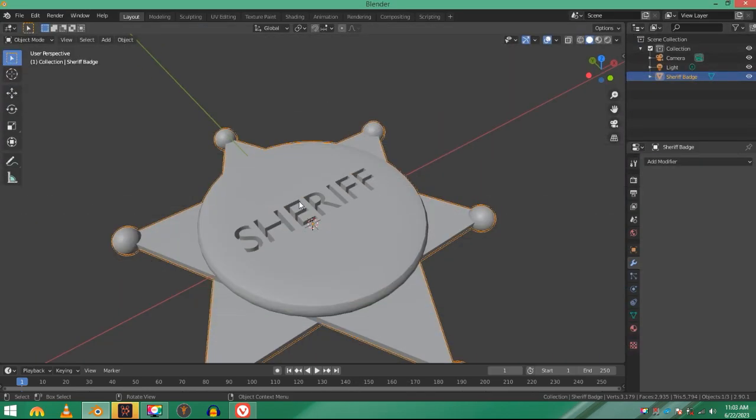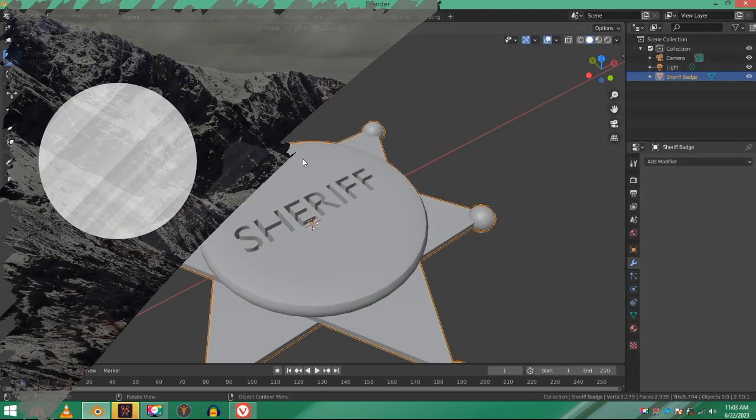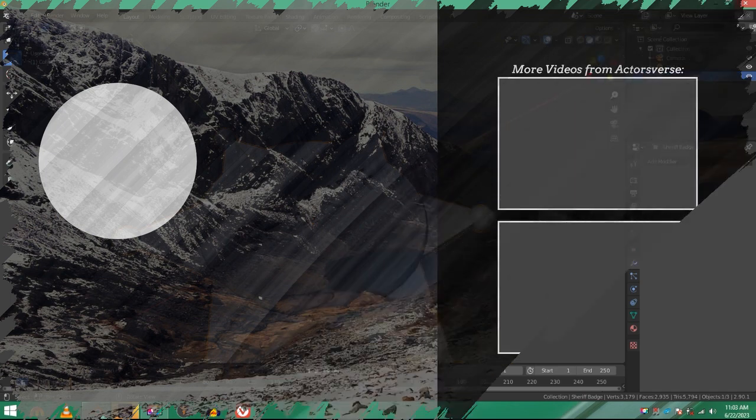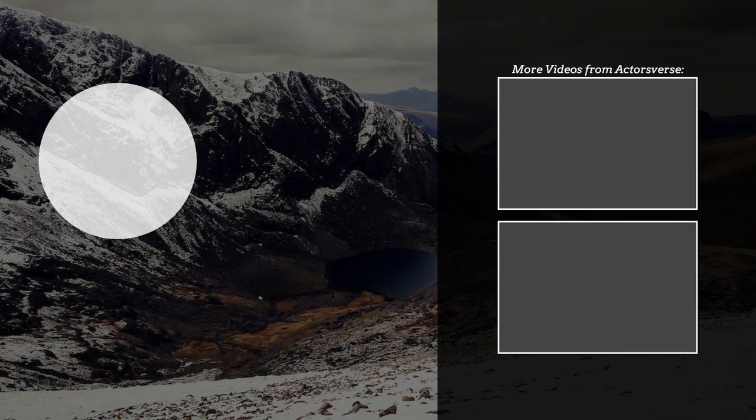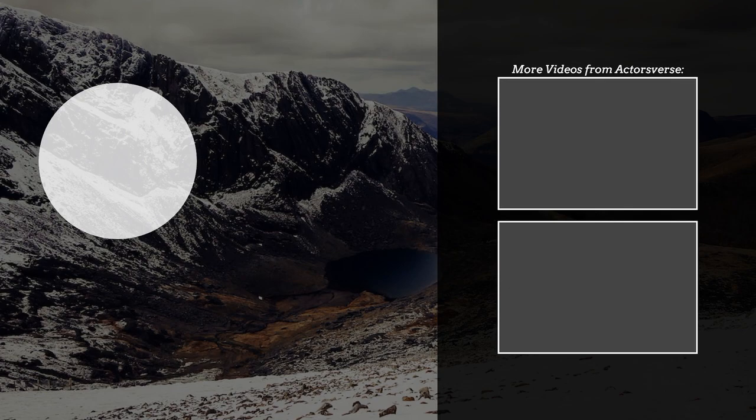Now unfortunately in this tutorial, I'll not be covering any UV editing or texturing or anything like that or lighting, but I will still provide you the textures that I use, so do check out the description.